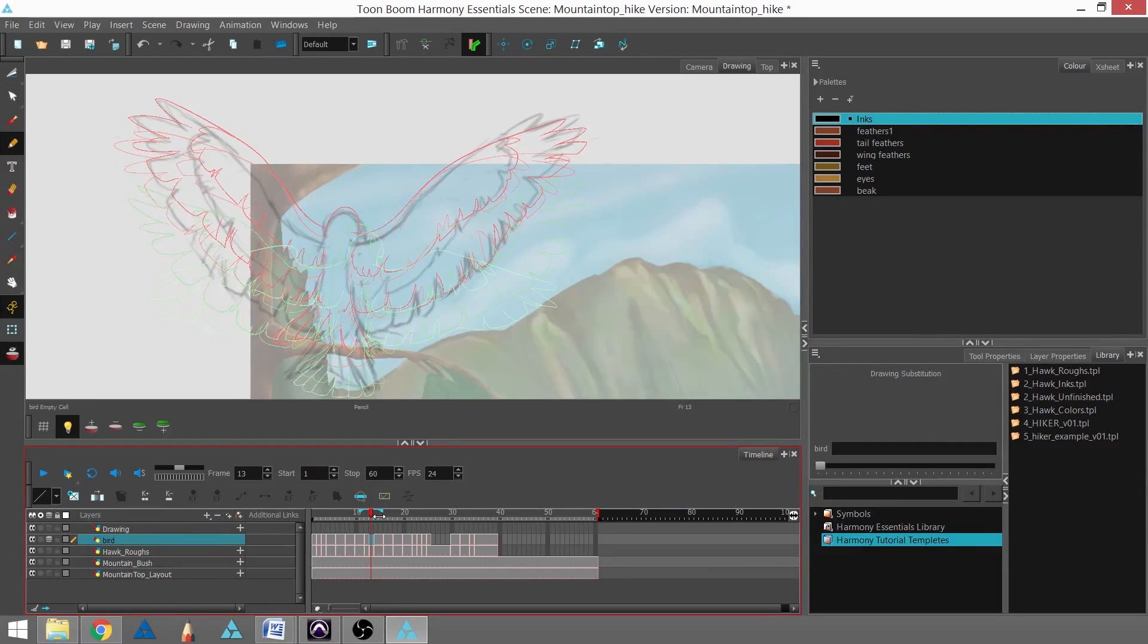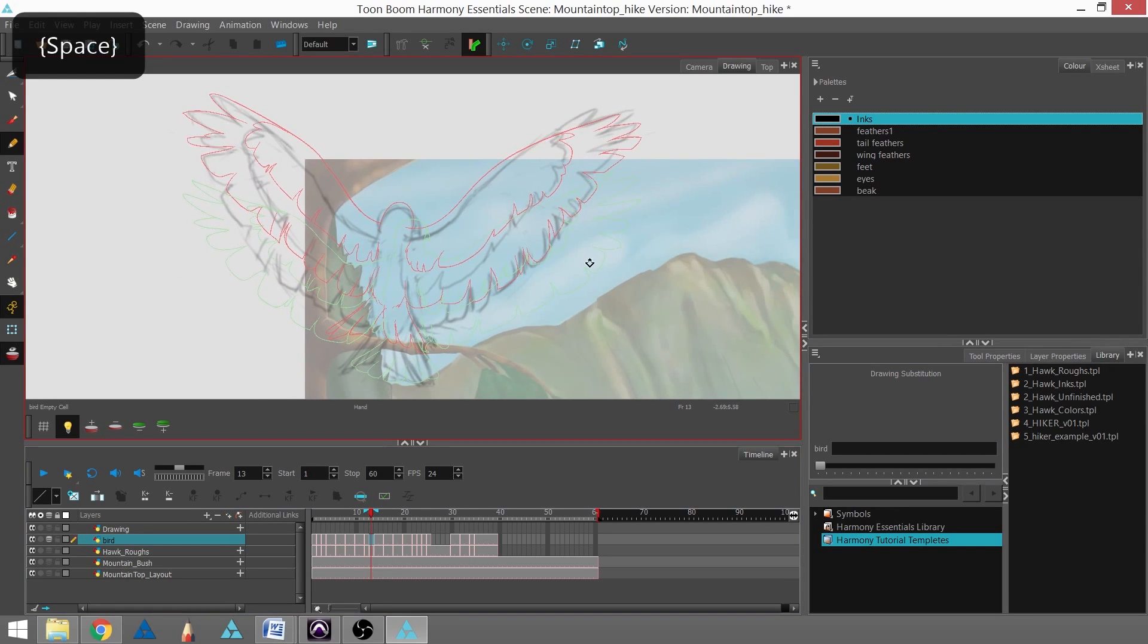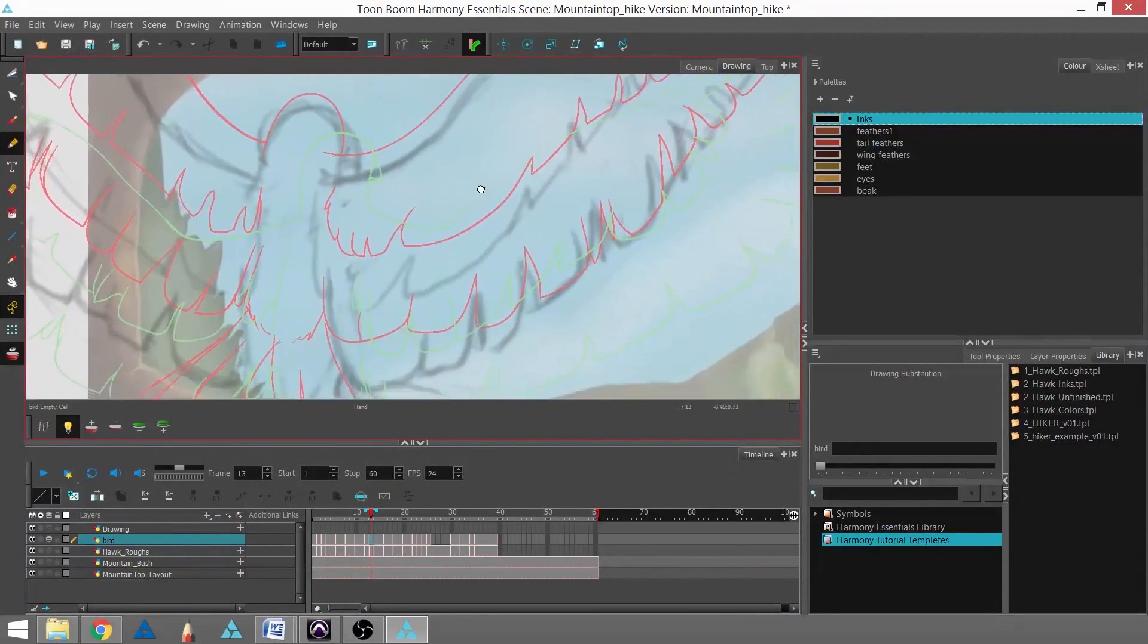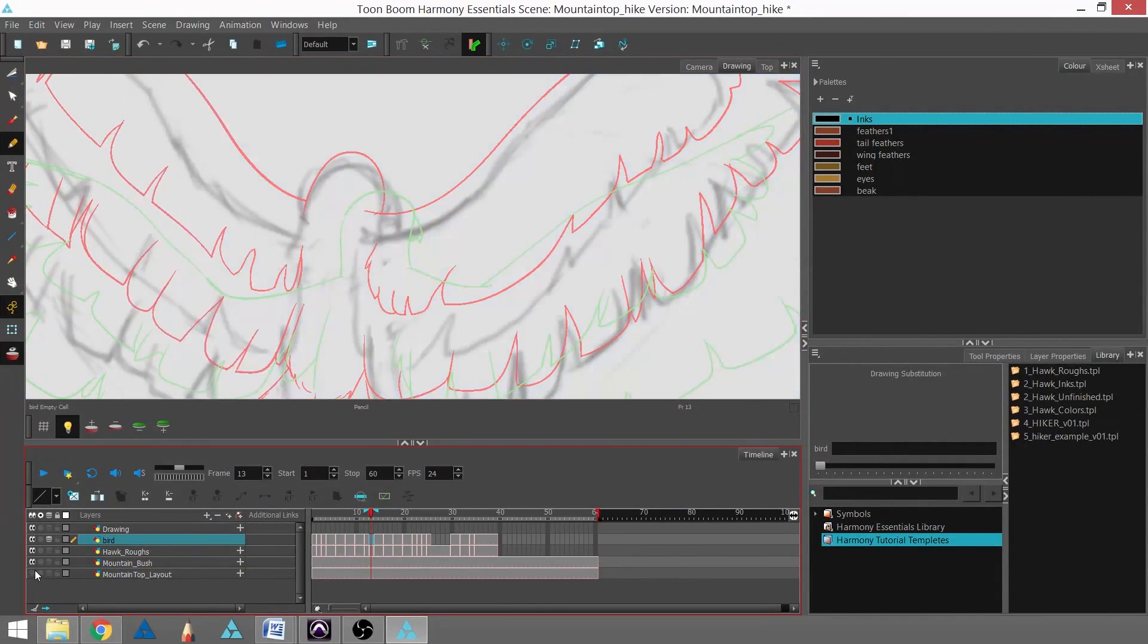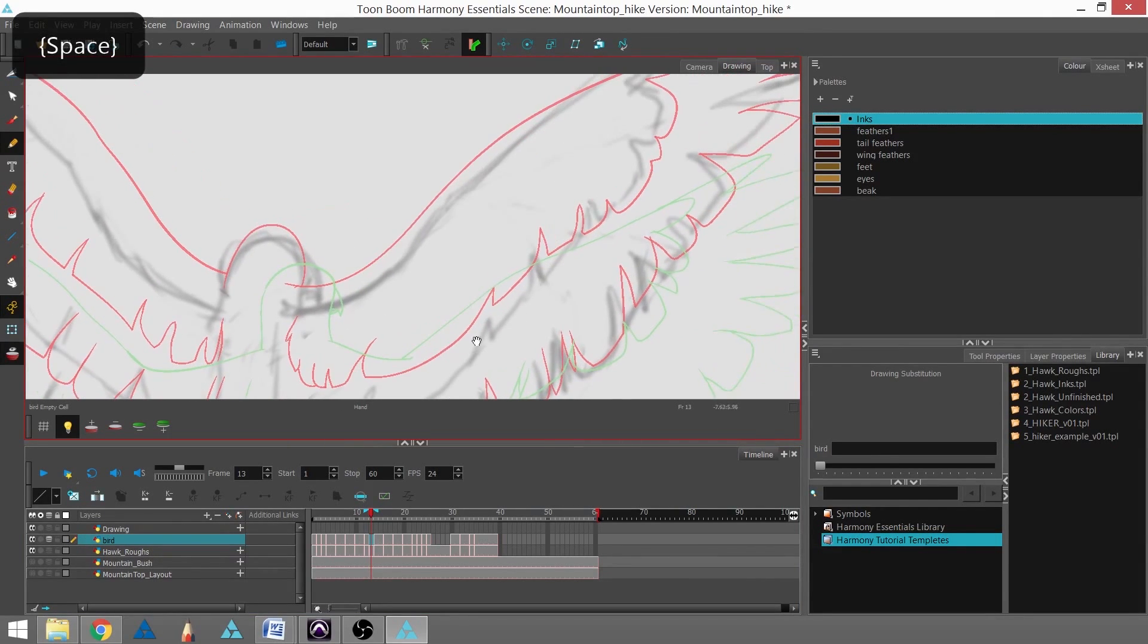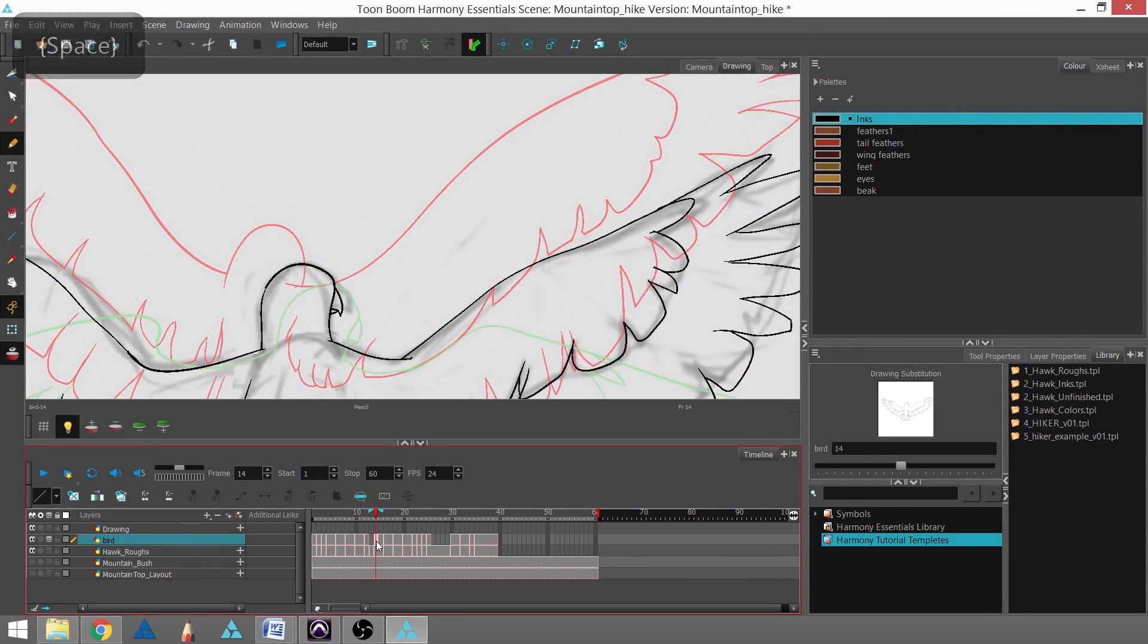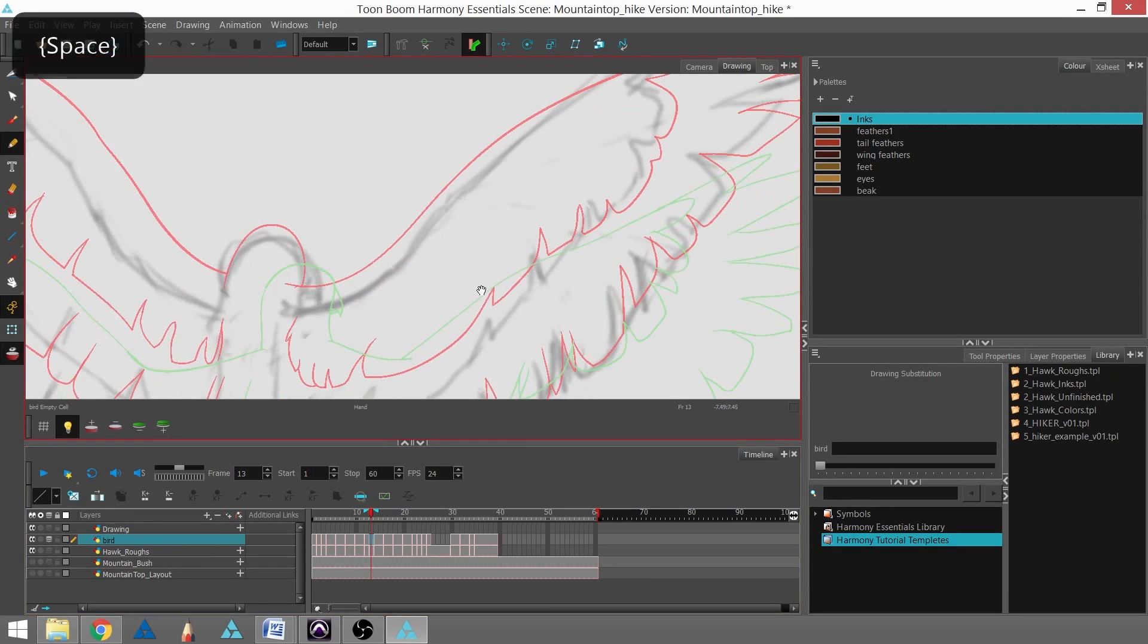timeline. I'm actually going to grab that blue handle and drag it back one and do the same thing to the other side. Now I have two different colors and then the roughs underneath. I'm going to go ahead and actually turn off the background so I can see what I'm looking at. The gray is our roughs, the green is our future frame and the red is our previous frame.